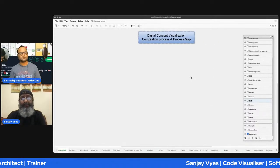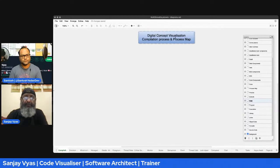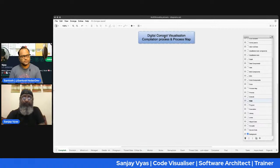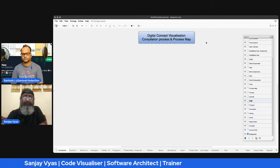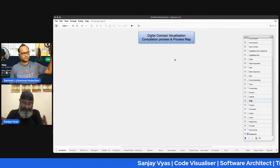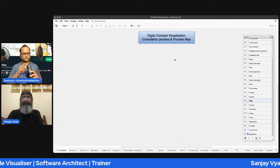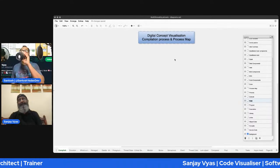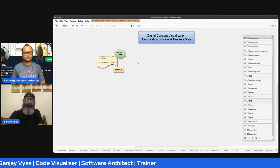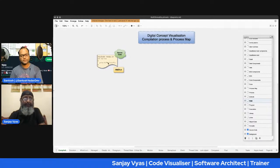This session is called Digital Concept Visualization: Compilation Process and Process Map. This is about converting text into diagrams — it's a science by itself with rules you can follow. The topic I'm taking is the compilation process and process map. I'm assuming the audience is mostly from an IT or developer background, and in my 36 years in this field, I've found that the easiest way to learn a technology is to understand its process map.